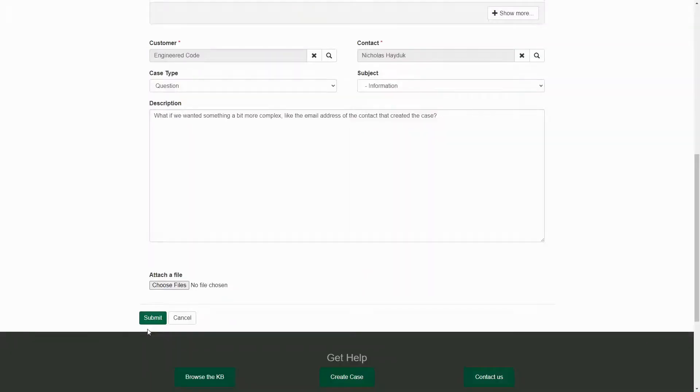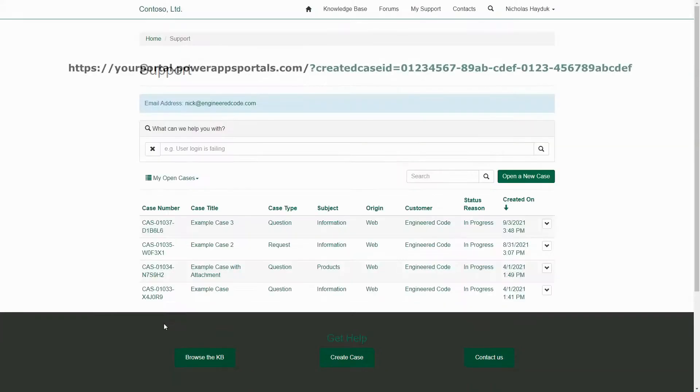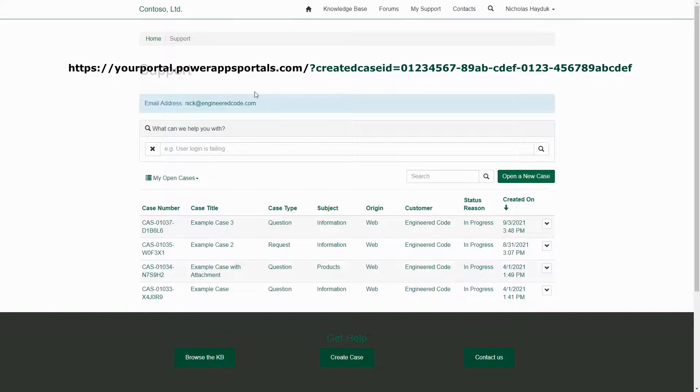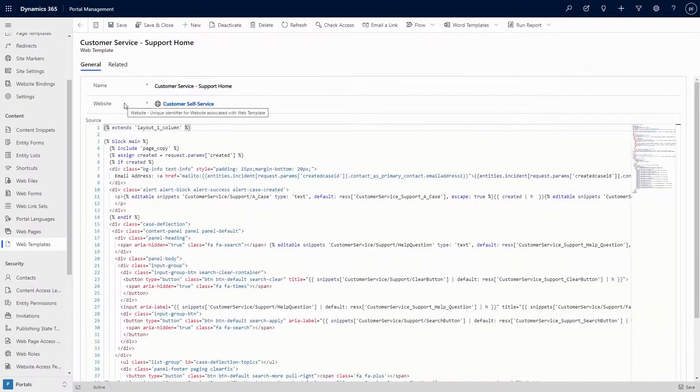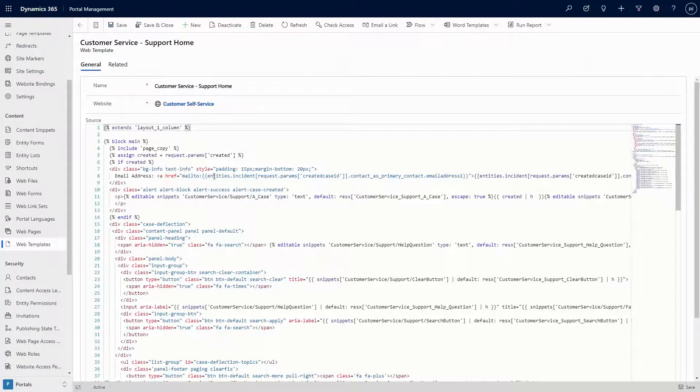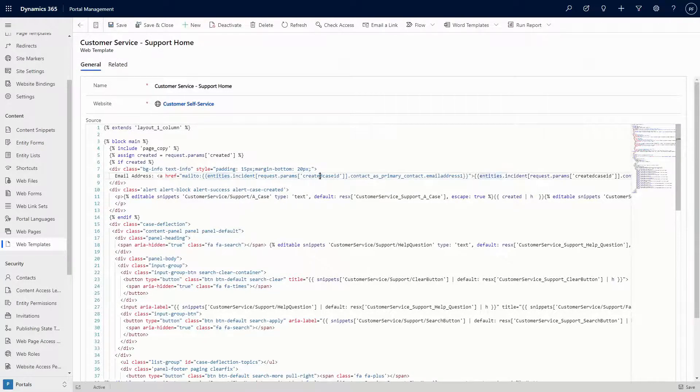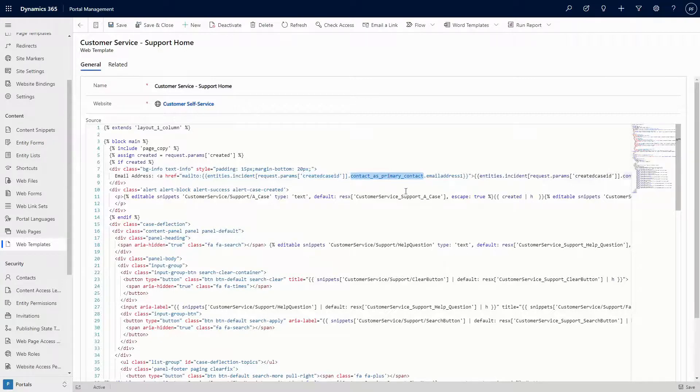Now, when the case is submitted, we're redirected to a page where the query string includes the ID of the newly created case. We can then use liquid to get the email address of the primary contact of the case, by using the entities object with the ID of the case, and then using the primary contact relationship to get the email.